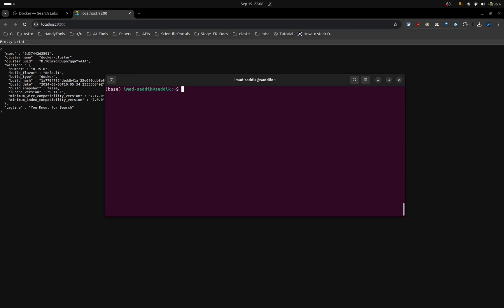Here, because I have Anaconda installed on my PC, I will use it to create a new environment. You can run the following command: conda create -n. Here you specify the name of the environment. I will be using Python 3.11.